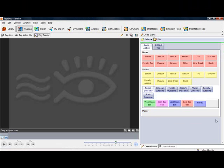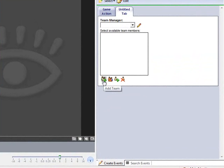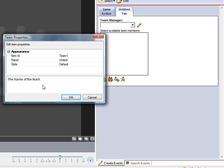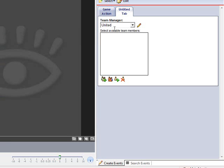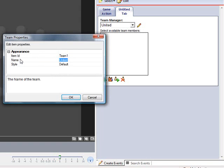So how do we add players? Well, let's go up to the second tab which is our untitled tab, and you'll see this team manager box here. You add the information to this team manager always in the tagging panel itself. Let's click on the green plus. When I hover over you'll see it says add team. So click on that and I can double-click on name and I can change the team name if I want. So I can call that United, and you'll see my team is called United.